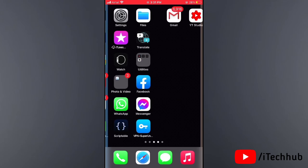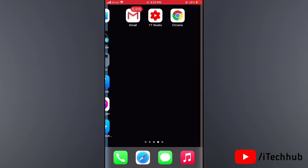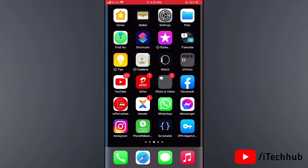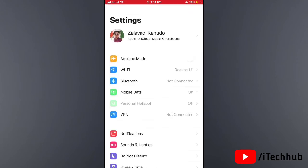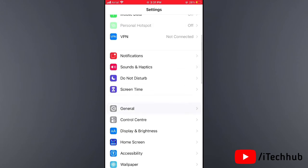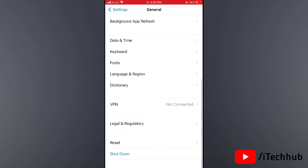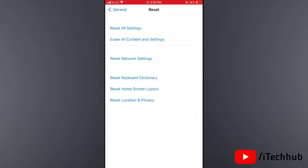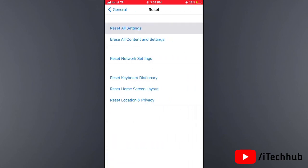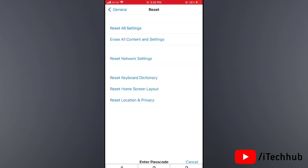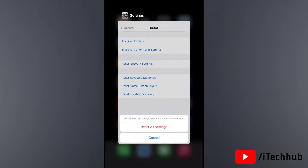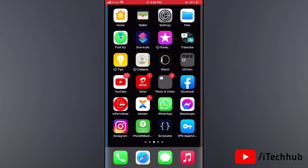Solution eight is to reset all settings on your iPhone and iPad. Open the Settings app, scroll down and tap on General. In General, scroll down and select Reset, then tap Reset All Settings. Enter your passcode and confirm to reset all settings.